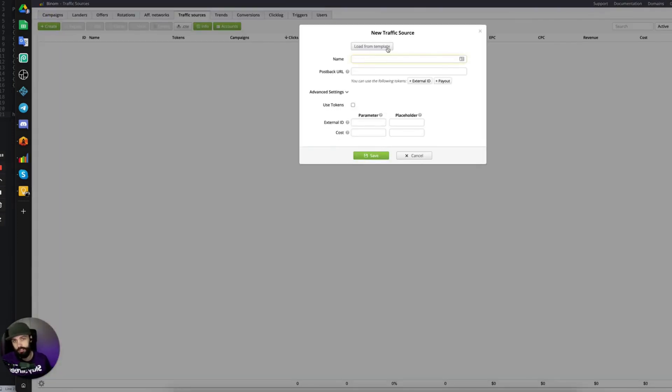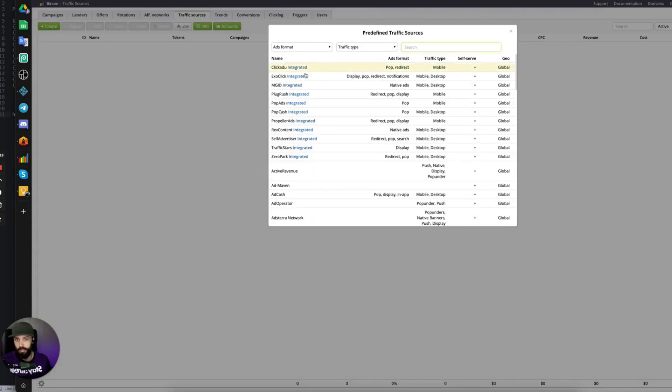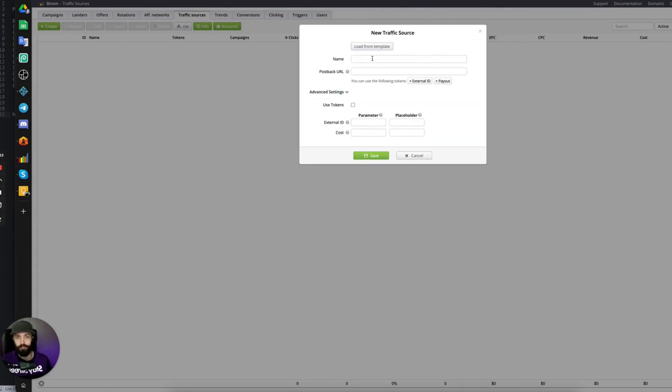You can use the templates if you would like, but I find that many times they're outdated, so it's better to just do it manually and find the tokens yourself.